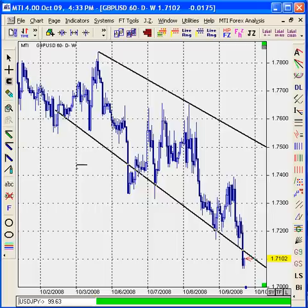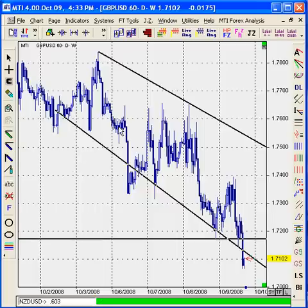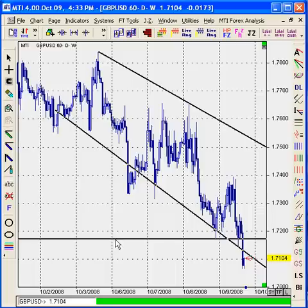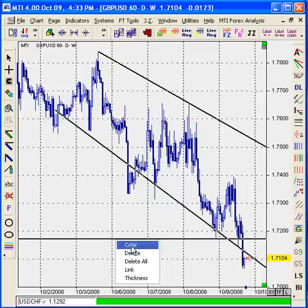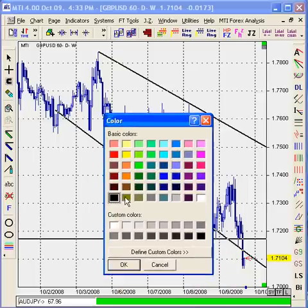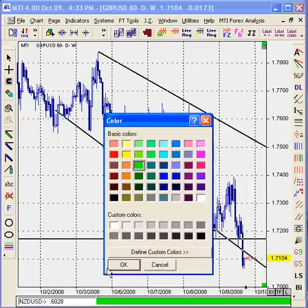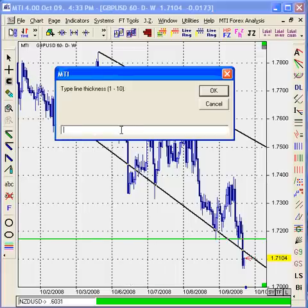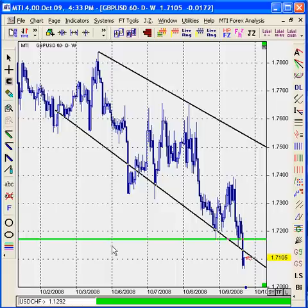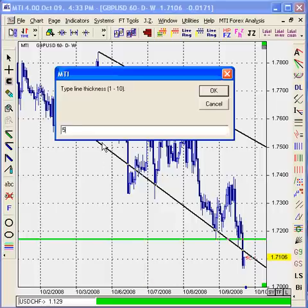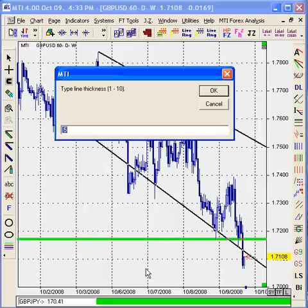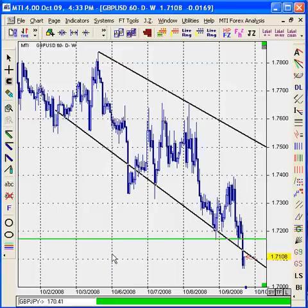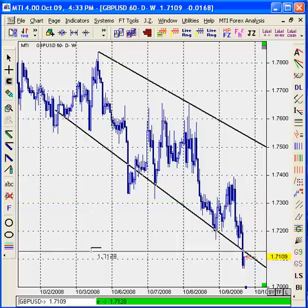Next, I'll show you how to edit the drawing tools. With a horizontal line and a trend line on screen, right-click on the line and you have a few options. You can color the line, which gives you different colors for memorization purposes. You can also change the thickness of the specific line — for example, changing it to a line thickness of 5 makes it thicker. You can also link this line with another chart if you're using the same or a different currency.